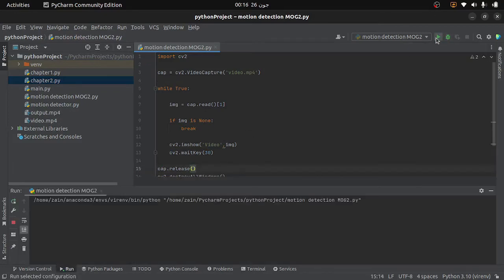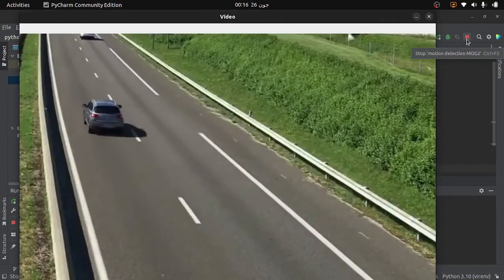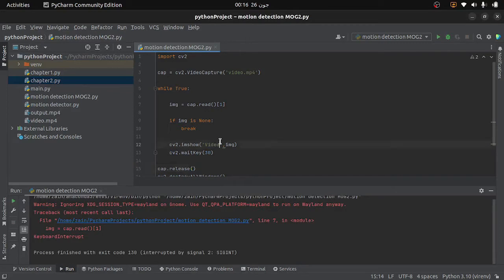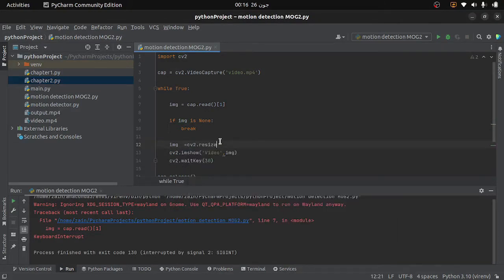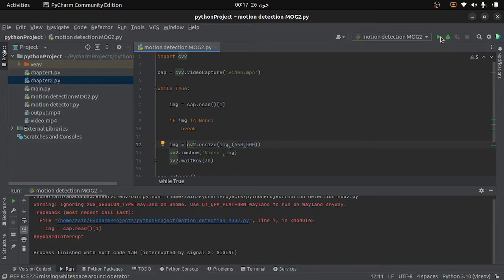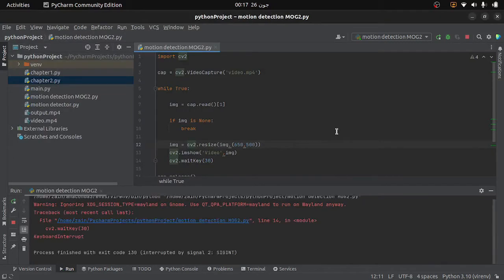Everything looks fine — let's run the code. You can see that our program is displaying the video. Now first of all I will resize the frames of my video, because there is no need to process larger frames. So I will use the resize function, providing the frame and the desired size. Let's run the code again — you can see that the frame has been resized.